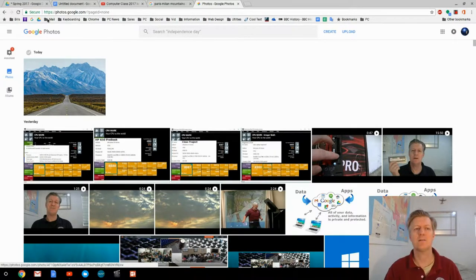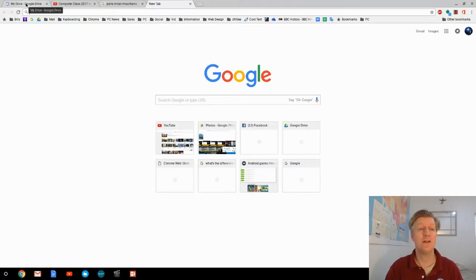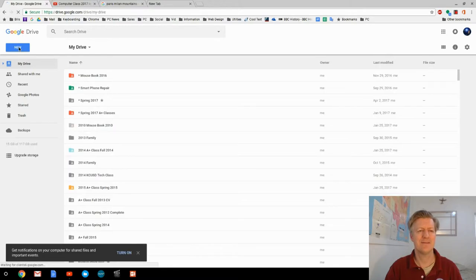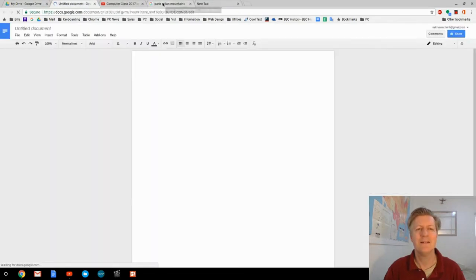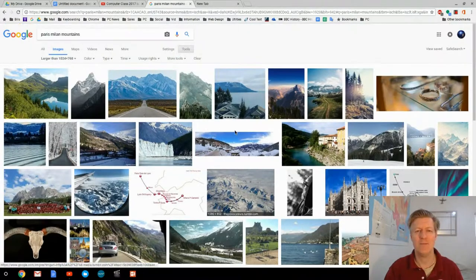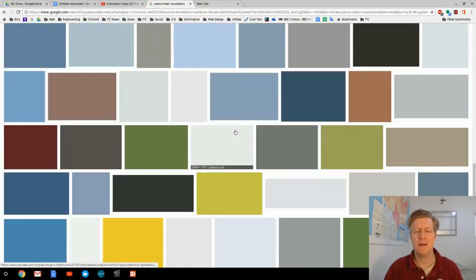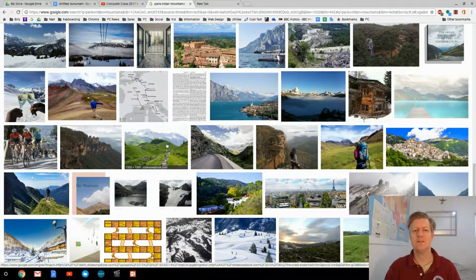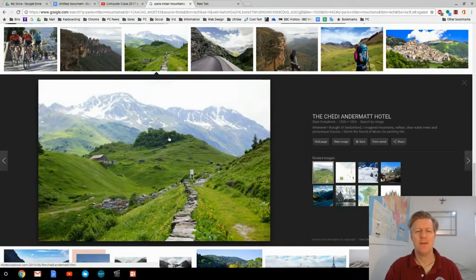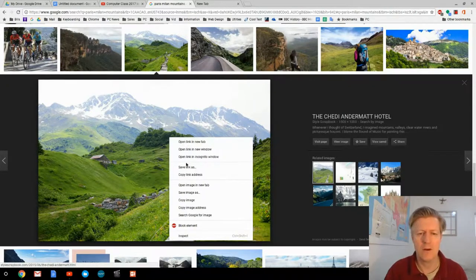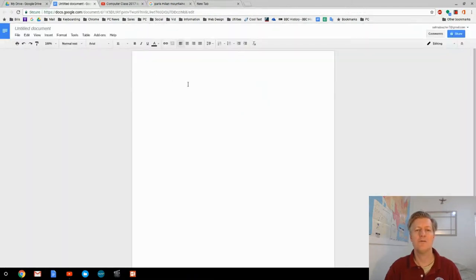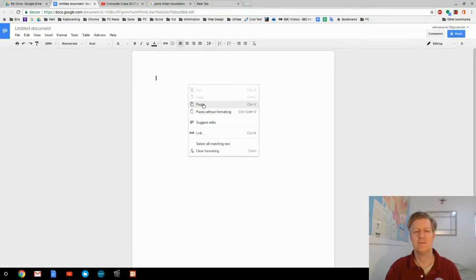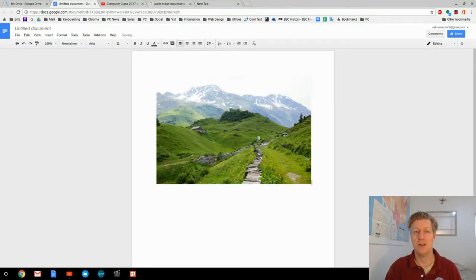Next, let's talk about how to use images within a Google Doc. I'll create a new document by clicking New Google Doc. Then I go back to my images, find one I like — a lovely scene — click on it, right-click, and choose 'Copy image.' Then I go back to my document, right-click in the middle, and select Paste. And there's my image within my document.